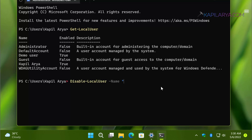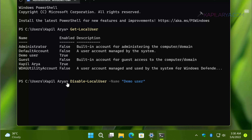Type the command: Disable-LocalUser -Name, followed by the user account name in inverted commas — exactly as shown in the list — and press Enter. The user account is now disabled.